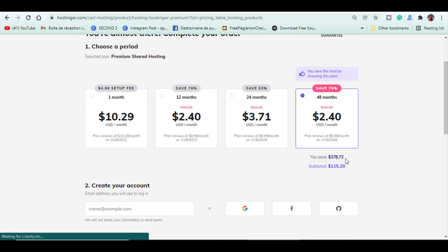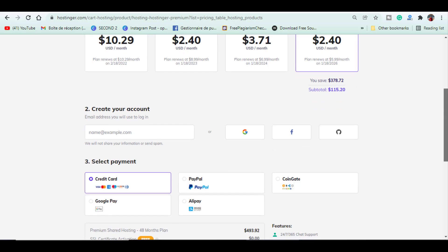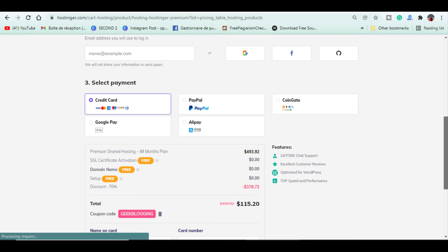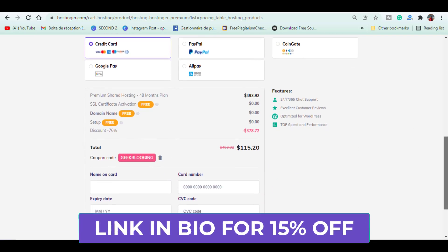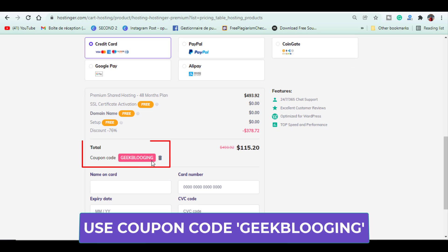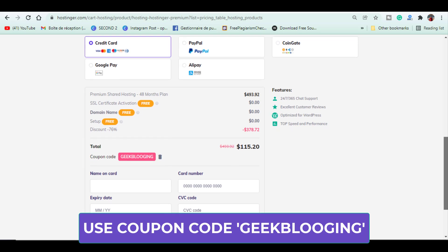You then create an account, choose the payment method and make sure to apply my coupon code GeekBlogin to get a 15% discount.